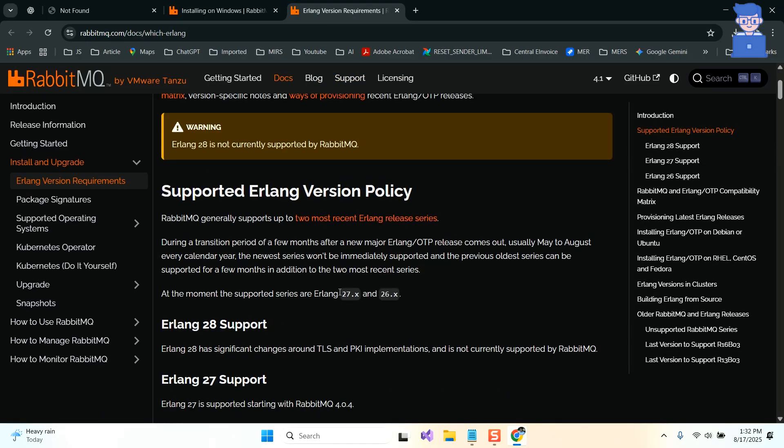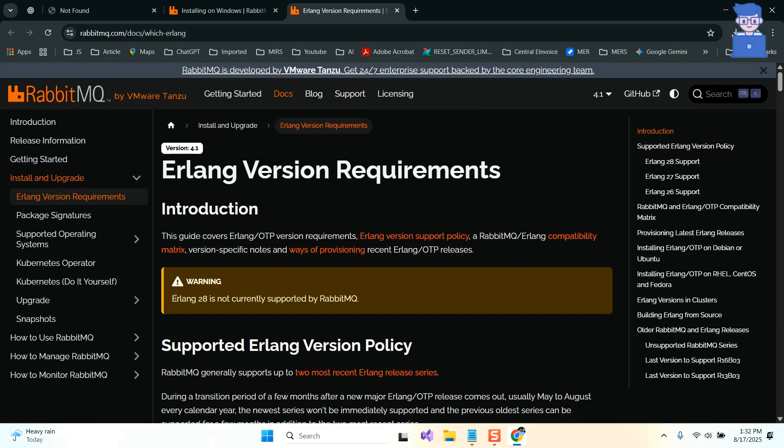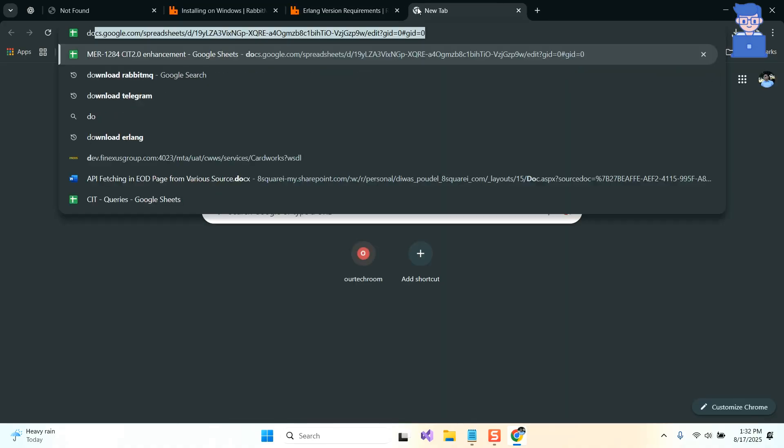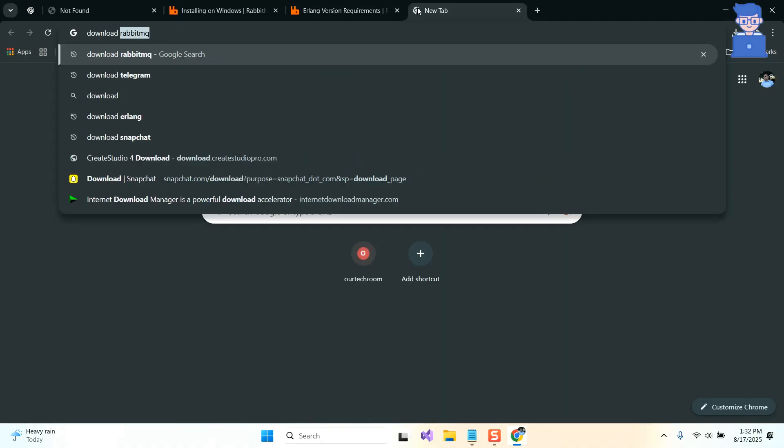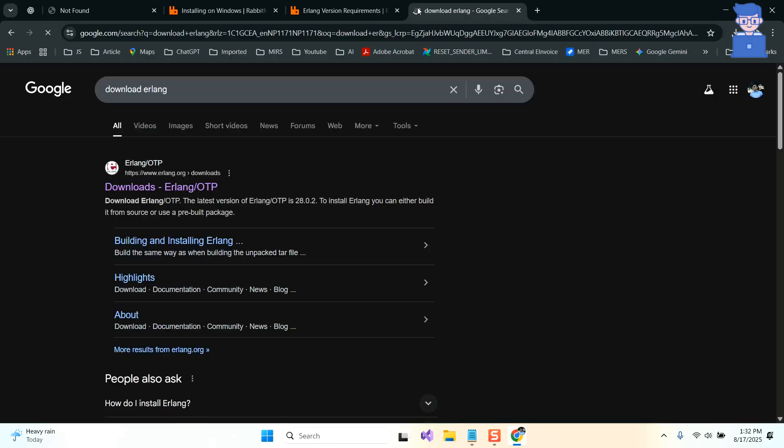You can see current RabbitMQ does not support Erlang 28, so I will go and install an earlier version of Erlang. For this, open another tab and type download Erlang and press enter.